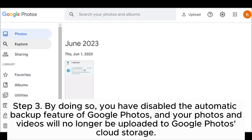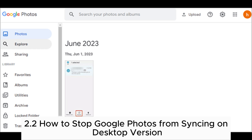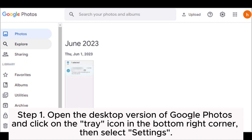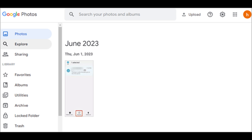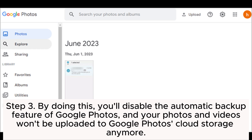2.2 How to stop Google Photos from syncing on the desktop version. Step 1: Open the desktop version of Google Photos and click on the tray icon in the bottom right corner, then select Settings. Step 2: In the Settings page, click on the Backup and Sync option, then slide the toggle switch in the top right corner to the off position. Step 3: By doing this, you'll disable the automatic backup feature of Google Photos, and your photos and videos won't be uploaded to Google Photos cloud storage anymore.